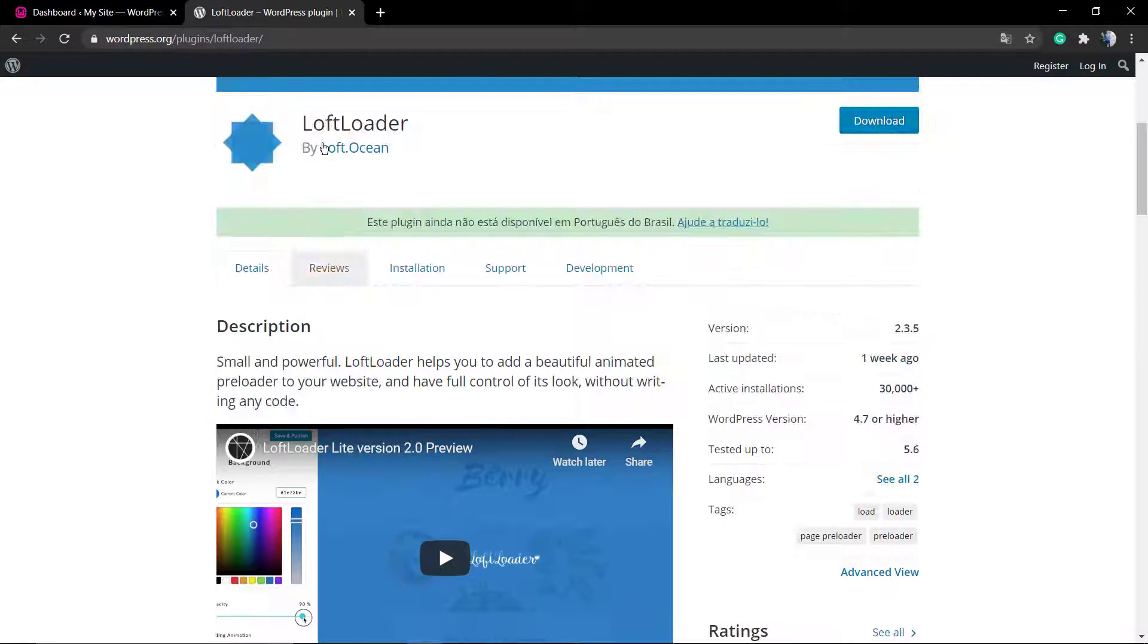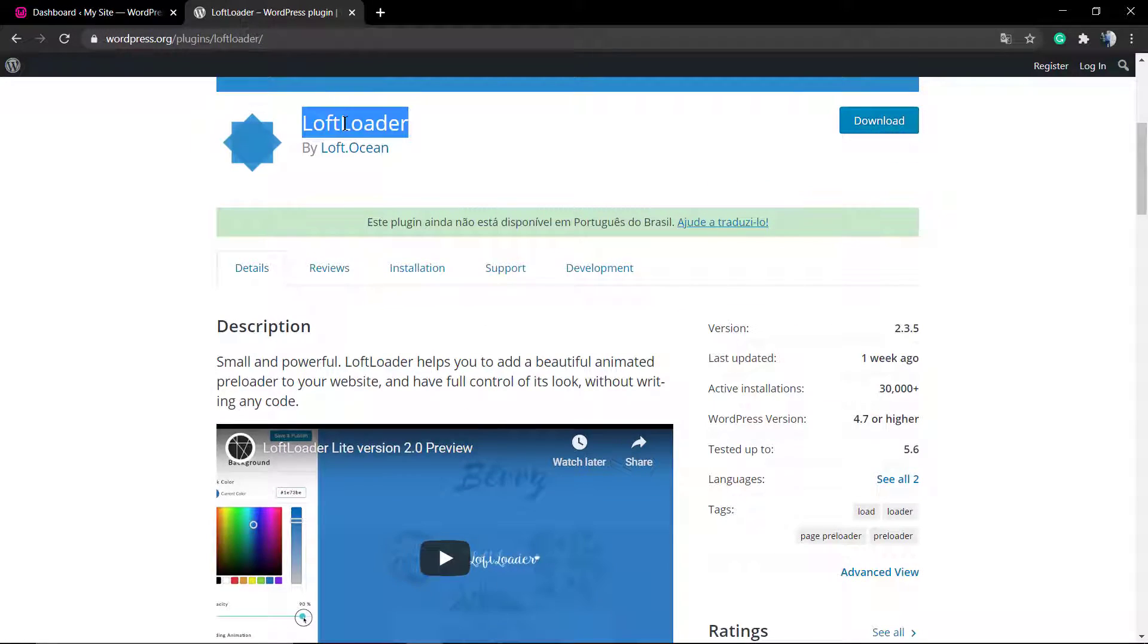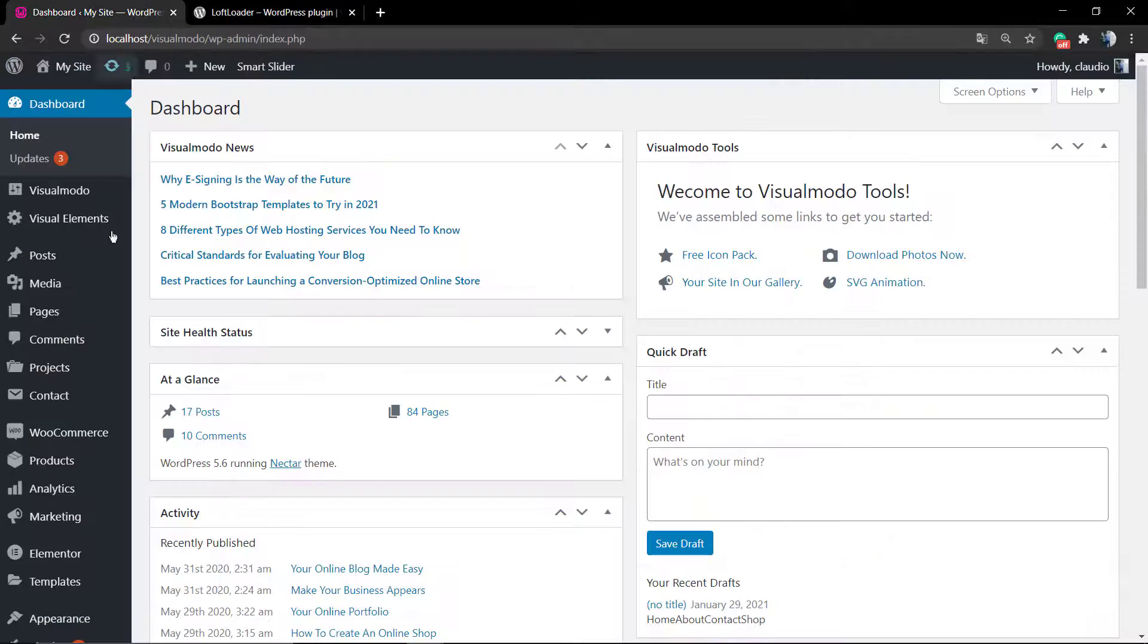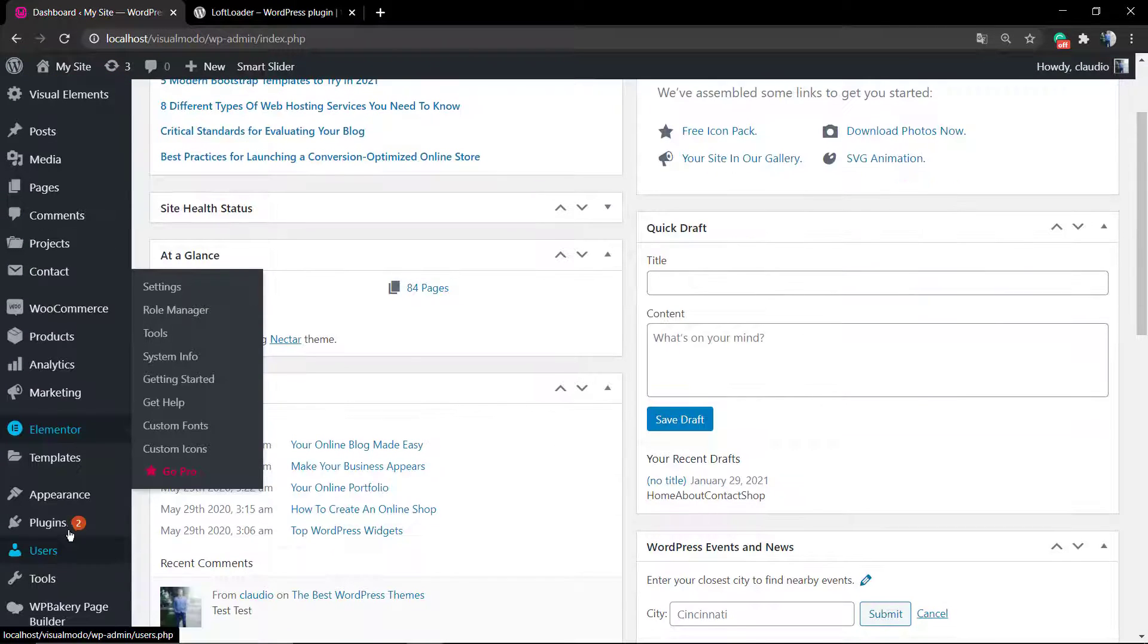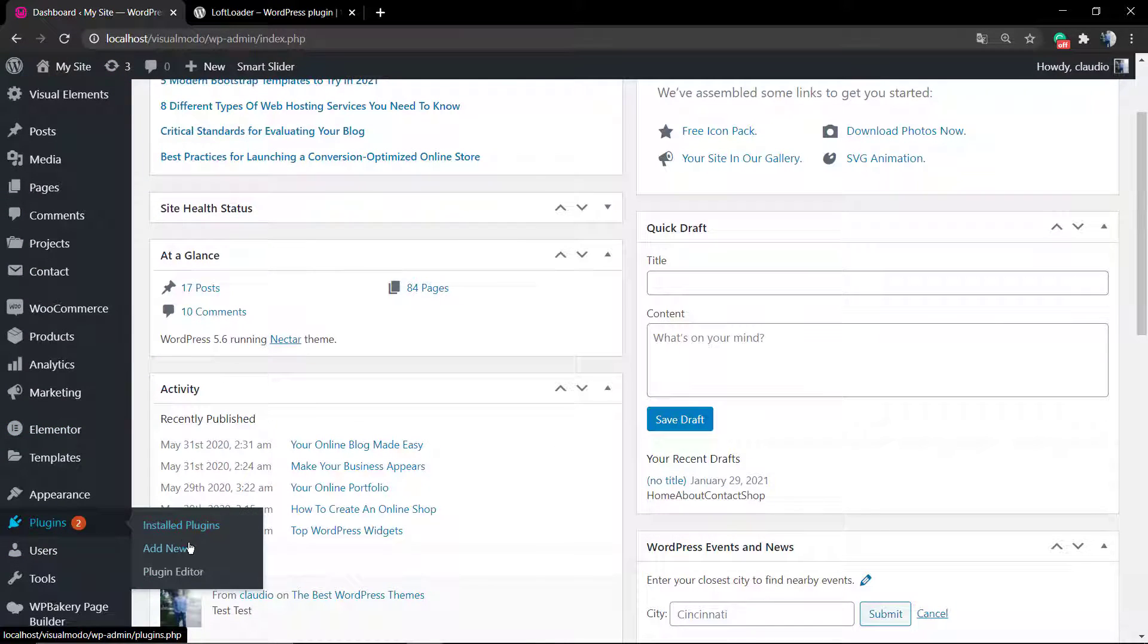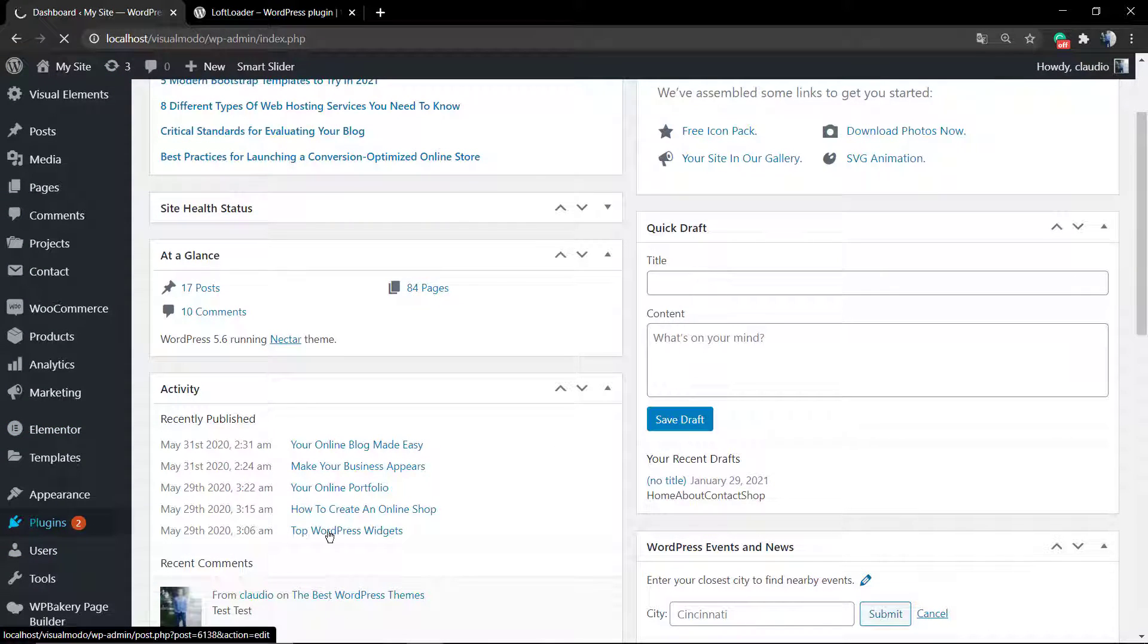It has a simple and fast animation to apply. This animation will be displayed while people are loading your website.